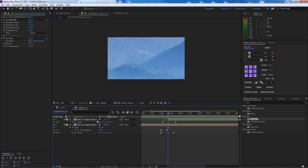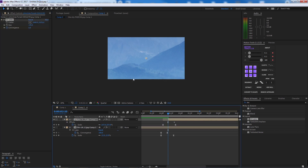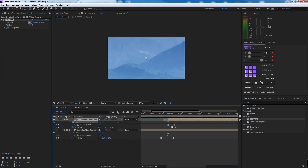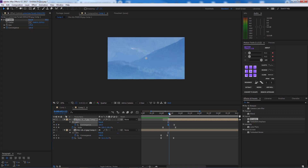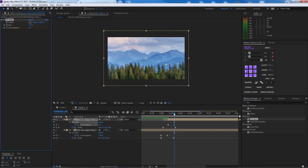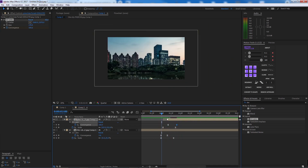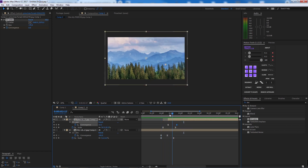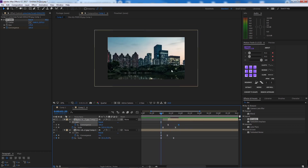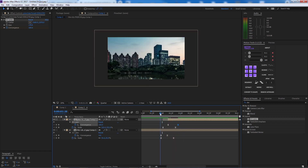Copy that CC Lens effect and go to the other image. Apply CC Lens here as well. At the beginning set the Convergence to 100, and at the end bring it back to zero. You can play with this to suit your taste. That's the scale transition done.